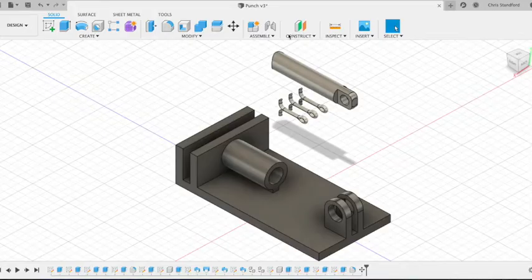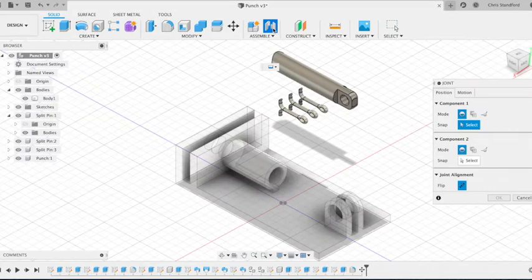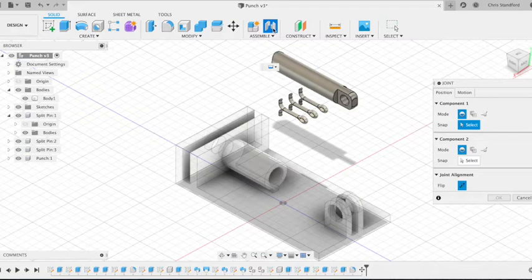So we're going to start by clicking on the assemble icon and then it highlights the components you can choose. Note that the base plate is transparent. This is because it's a body, not a component.